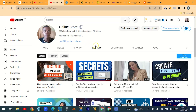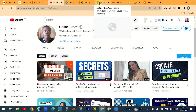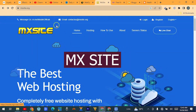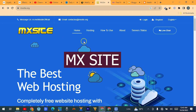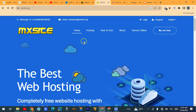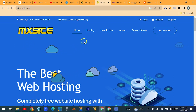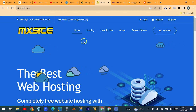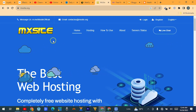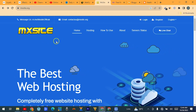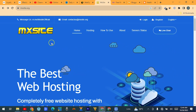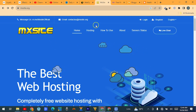Please give this video a like. So the first website where you can get a free domain is MXsite.org. With MXsite, you'll be able to get a free domain, free hosting, and also build and install a WordPress website directly and launch your site.